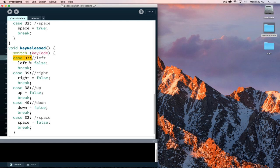Using the switch statement method again, we have our different cases: 37, 39, 38, 40, and 32 for the different keys. Looking at the arrow keys going in a clockwise circle — left arrow is 37, then 38, 39, and 40 as you work your way around. Space has a key code of 32.